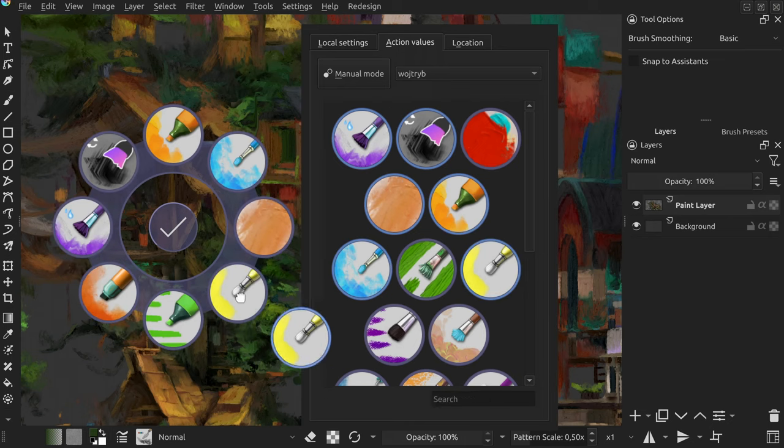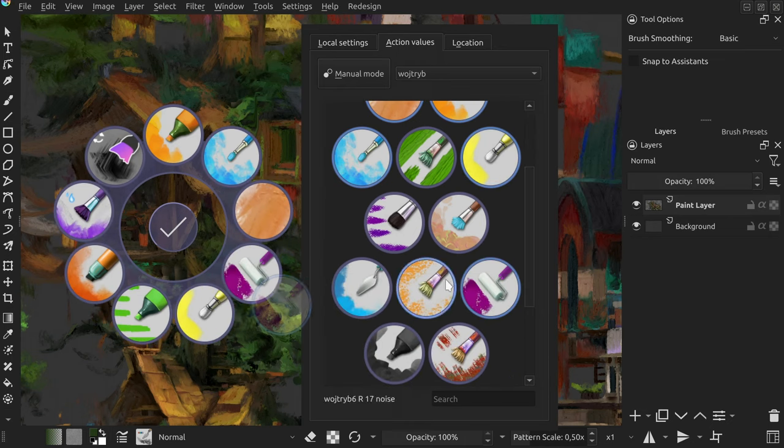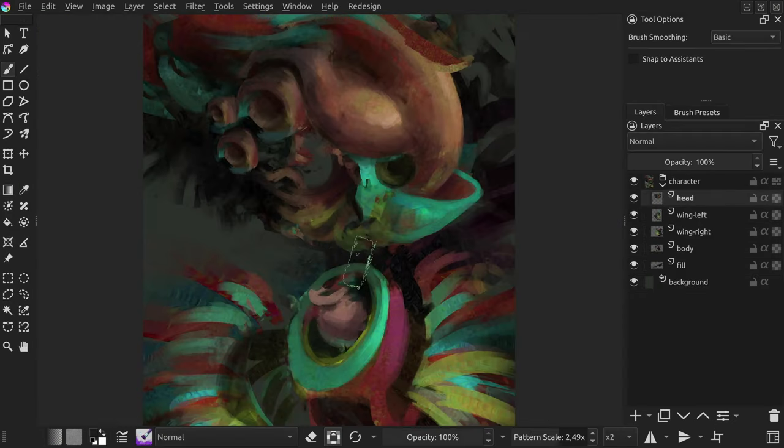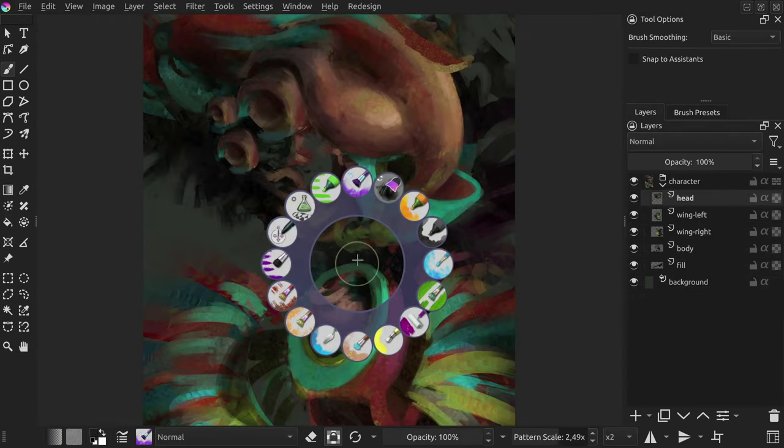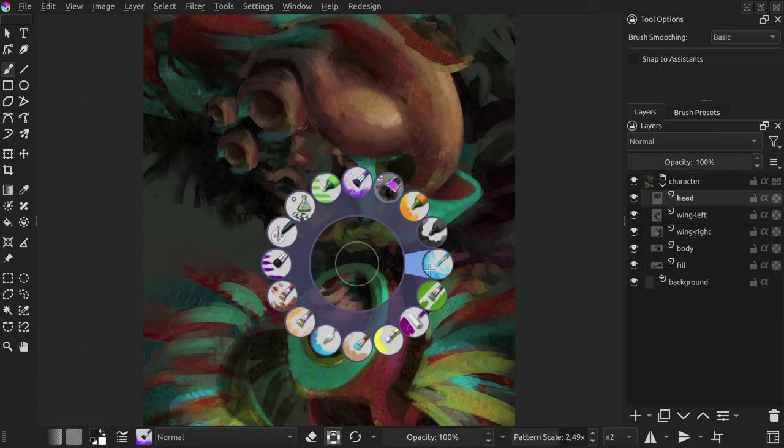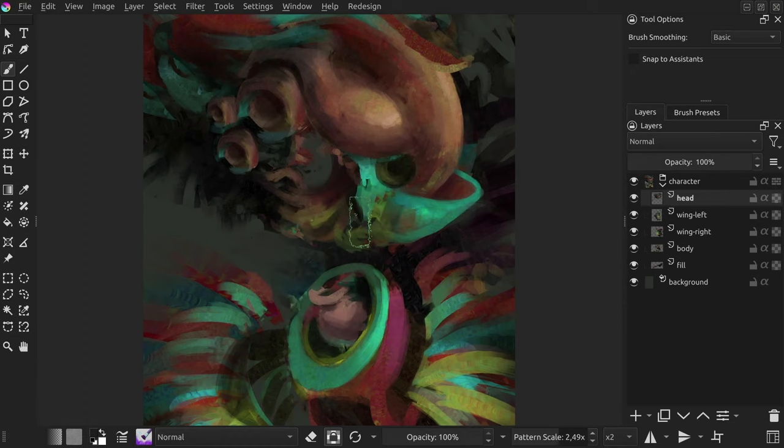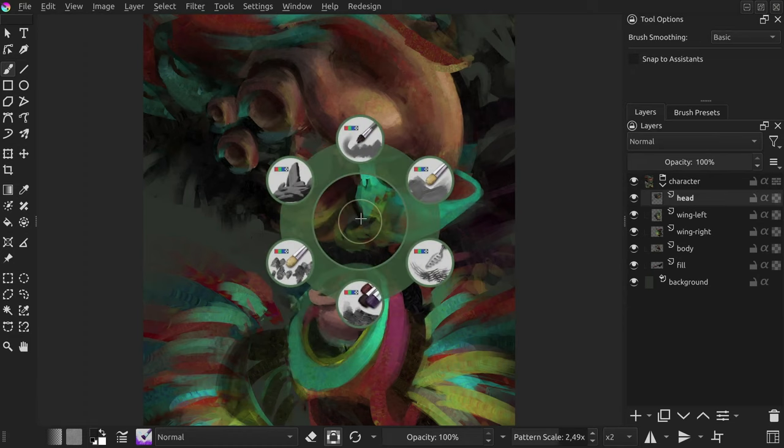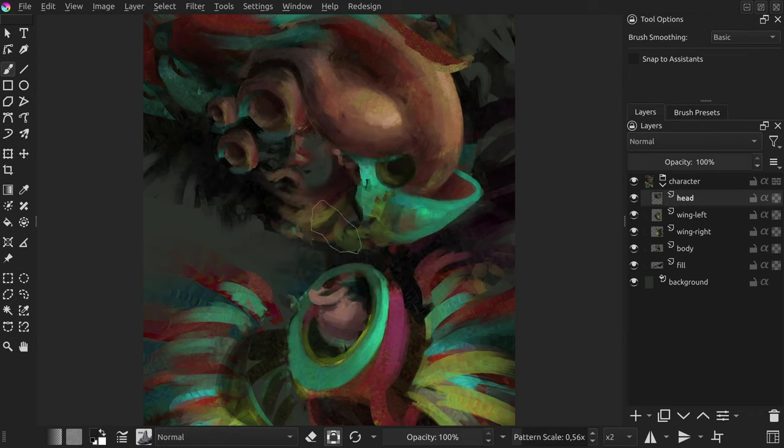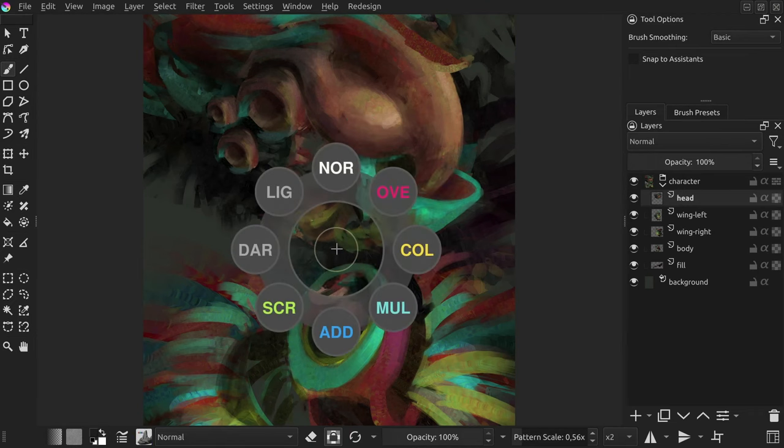Shortcut Composer 1.3 is out. In case you're new to the topic, it's my free Krita plugin which adds various complex keyboard shortcuts. The most notable being pi menus that grant faster access to Krita properties like tools or brushes.